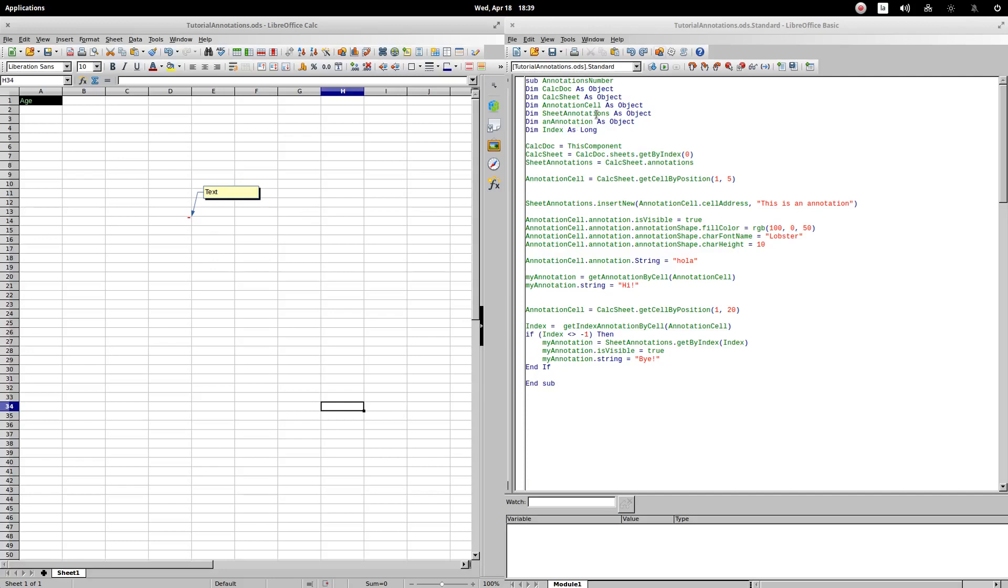Let's now explain the procedures. I have some variables and objects defined. I assigned the thisComponent object that refers to the active book to the calcDoc object. Using the sheets property and the getByIndex method, we assign the first sheet of the active book to calcSheet. Subsequently, we assign the calcSheet.annotations to the sheetAnnotations object. This object refers to an array with all the annotations of the sheet.